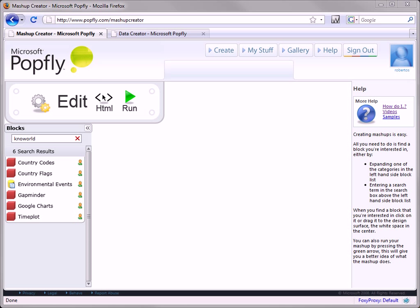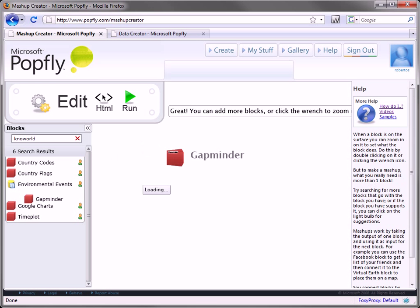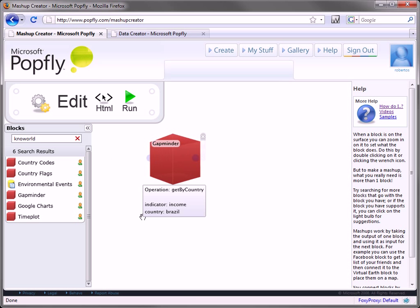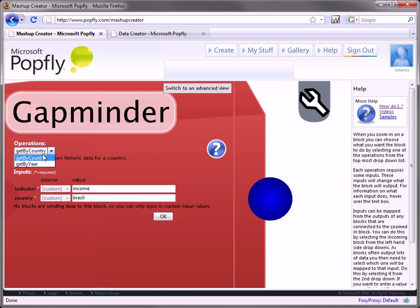Our first block is GapMinder, which acquires data from over 200 indicators from sources like the United Nations and World Bank. GapMinder can be used to get data by year or by country.